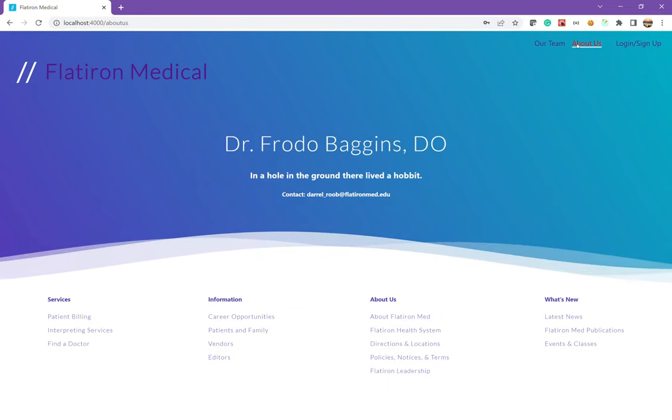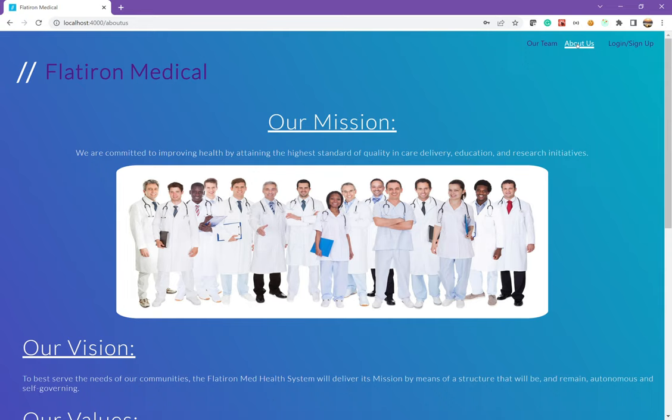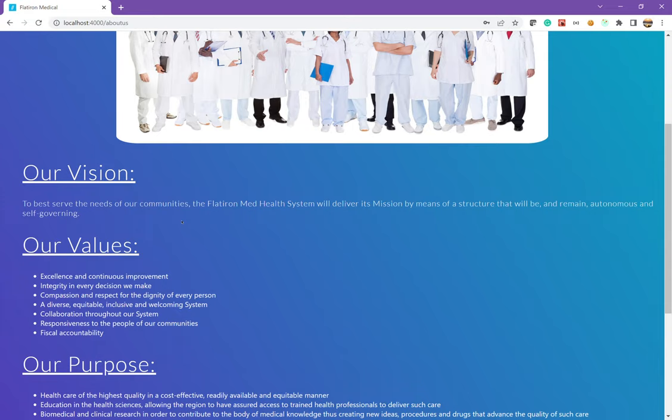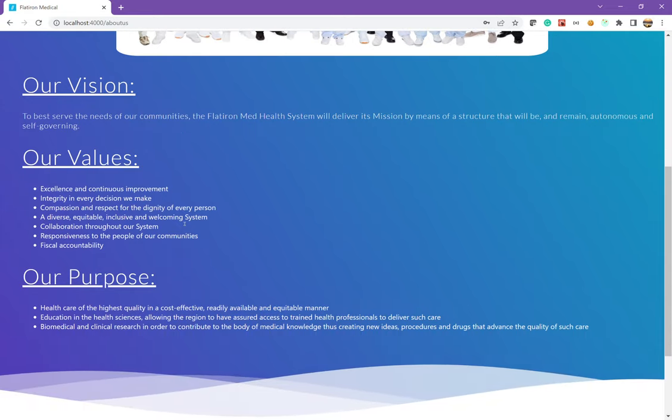We can also learn more about the hospital by going to the About Us, which gives information about the mission, the vision, the values, and the purpose.